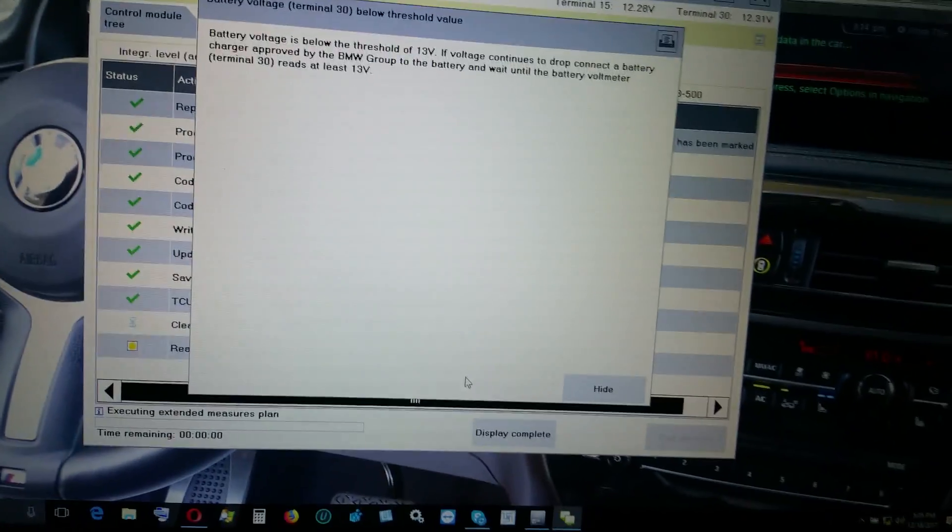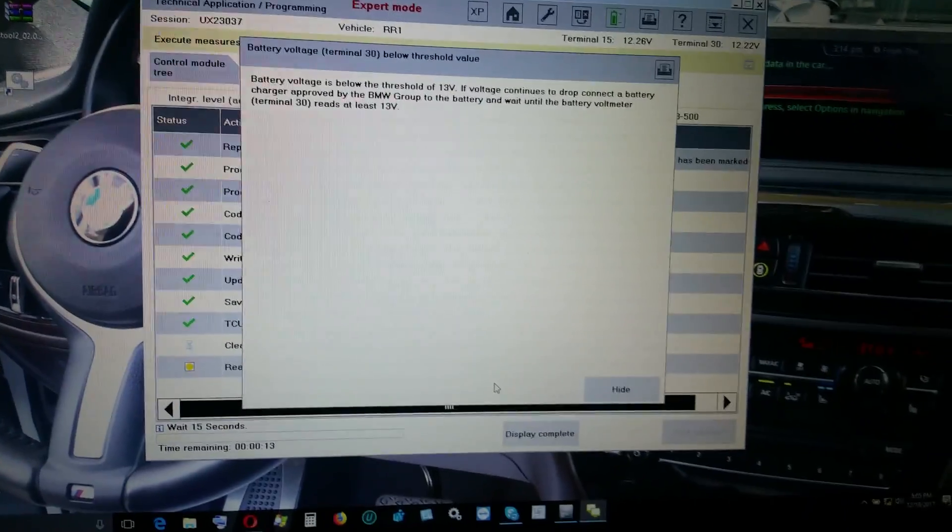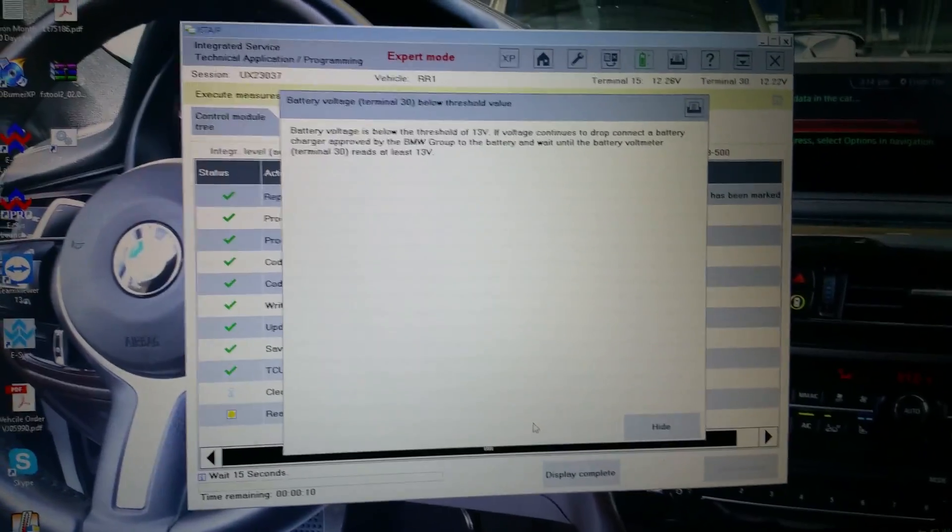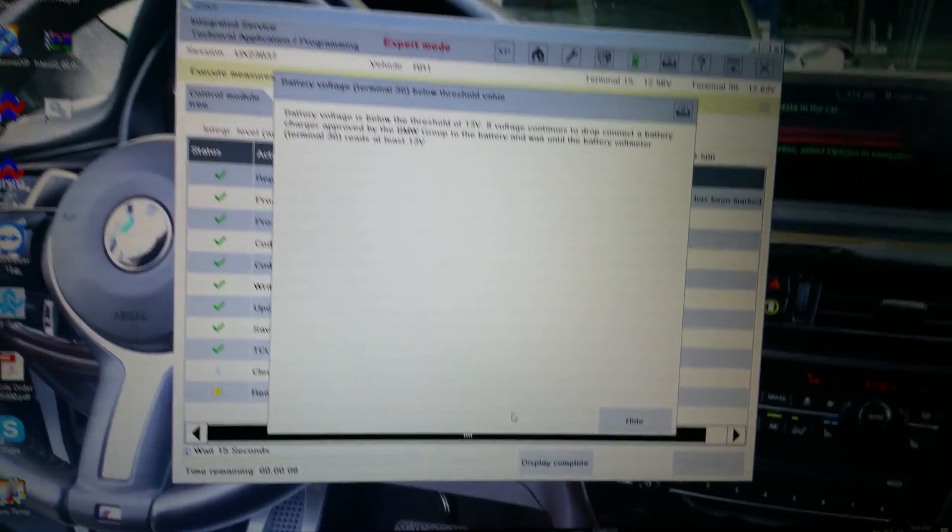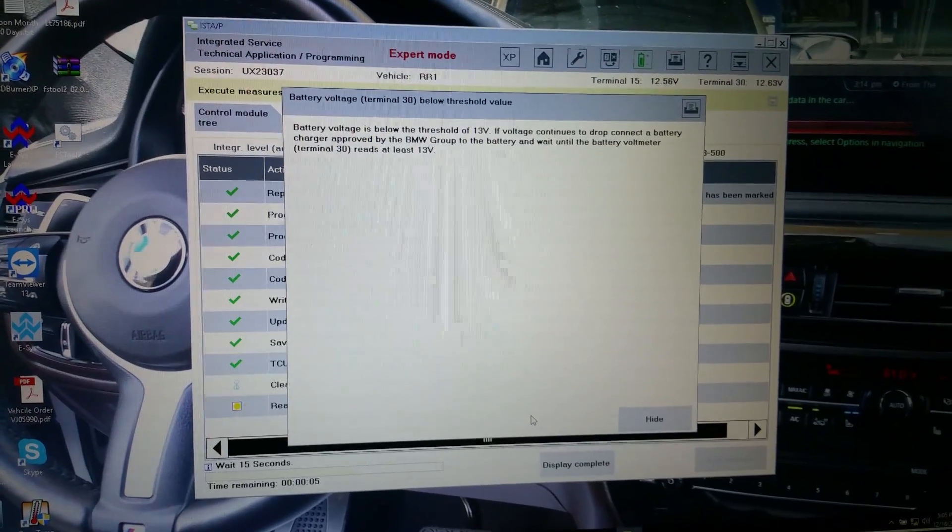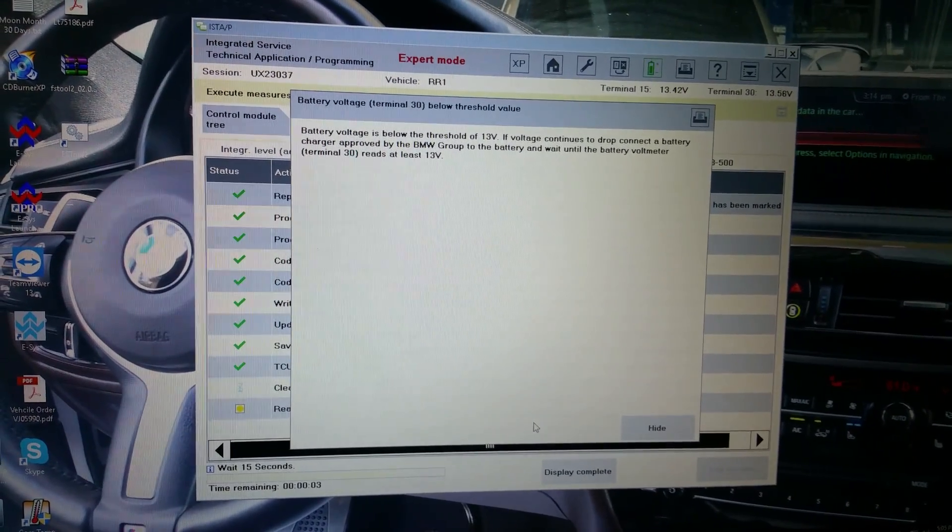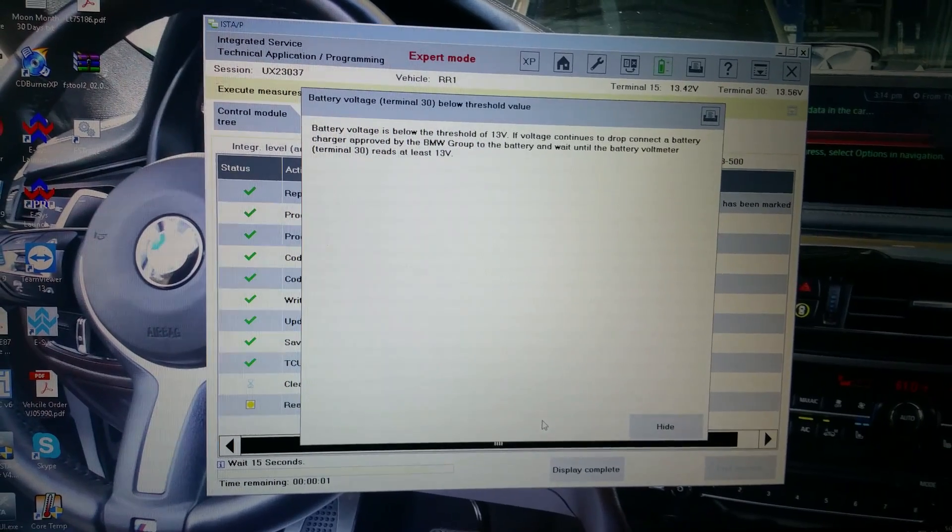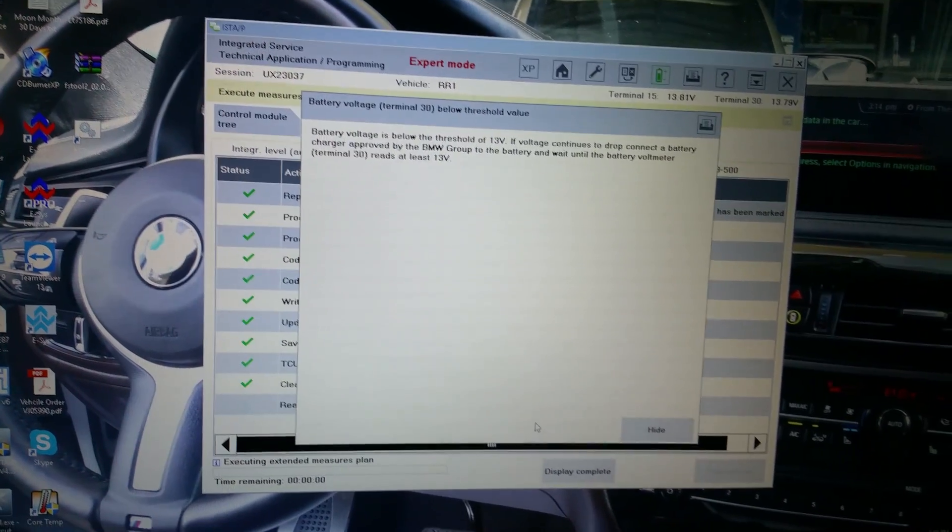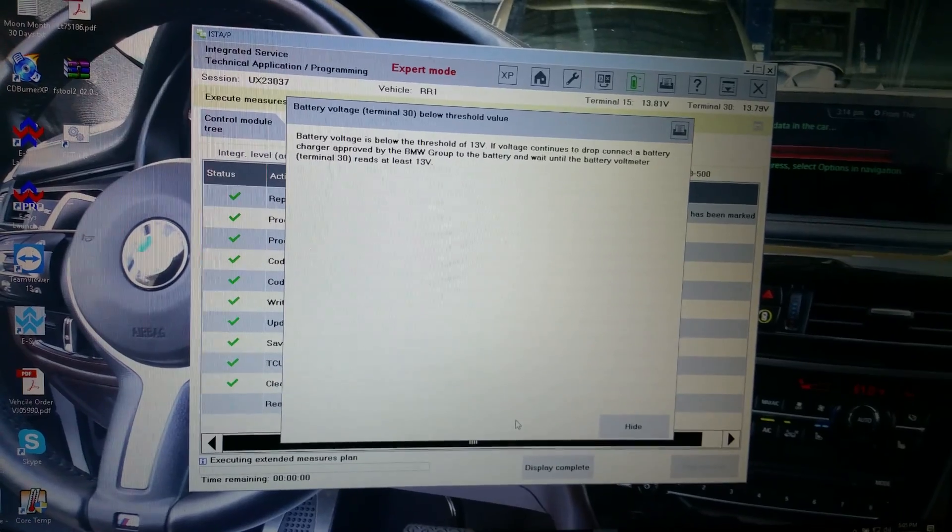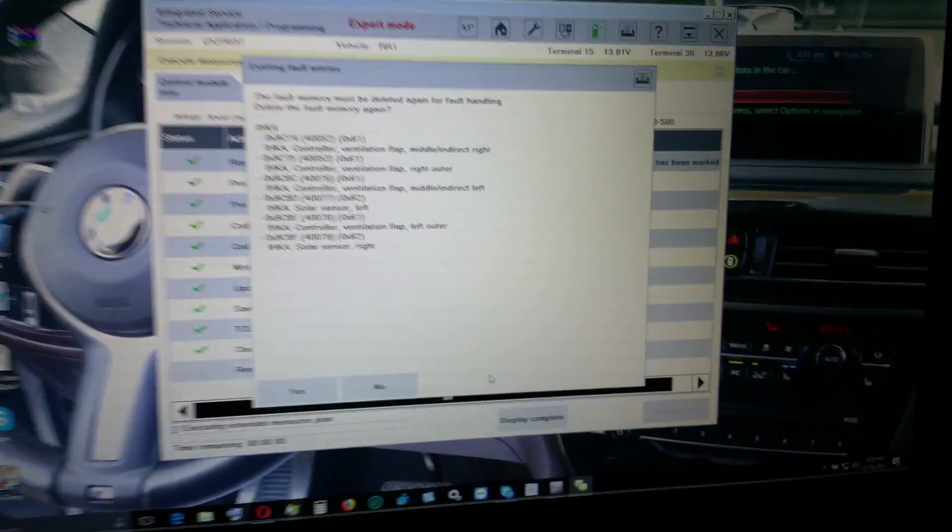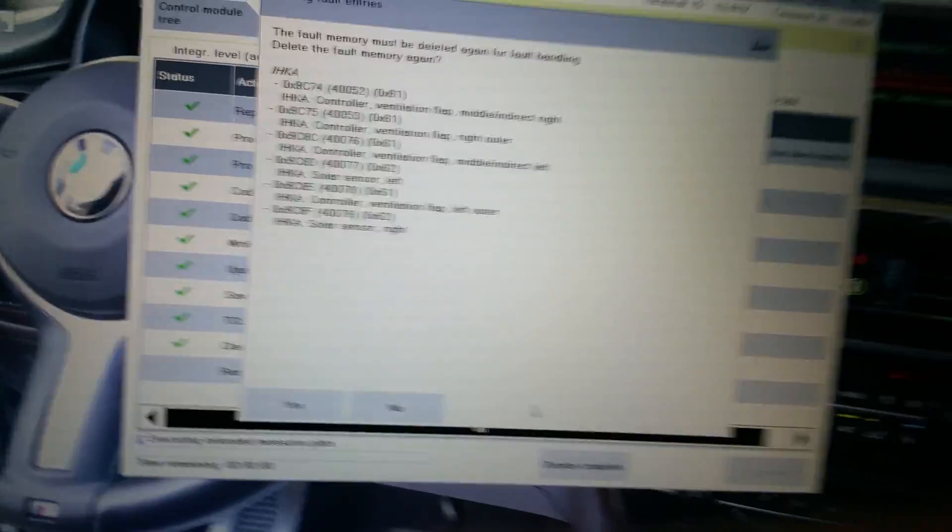Alright, that should go away as soon as the terminal 15 tops at 13.0, it should just go away on its own. Well, how is it that it doesn't go to zero when you turn it off? It stays like at 12 something. Because the battery is charged, it's strong. We were running it all the time, the alternator was running. Okay, there it goes, the voltage goes again from the IHQ.